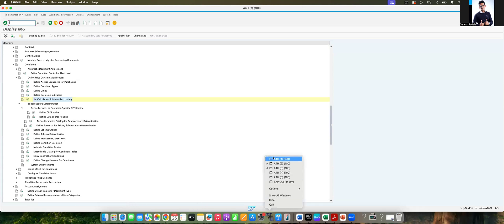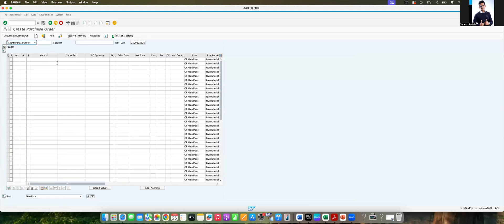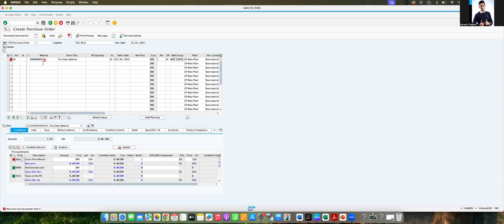Now we are going to create the purchase order again — ME21N. Give the vendor and give the material which doesn't have the info record. Because of that reason, PBXX has come automatically and the system is expecting you to input the price. Once you give the price, you can see PBXX and the gross price — everything is fine without any issues.